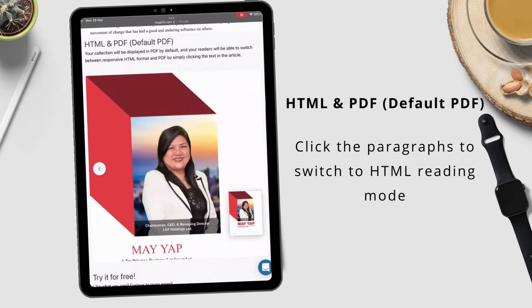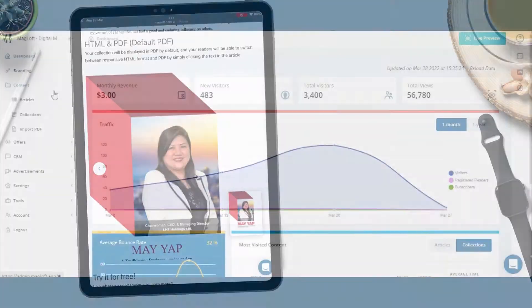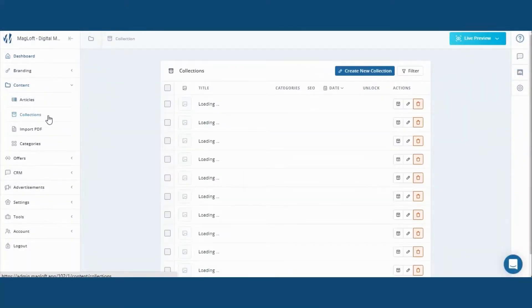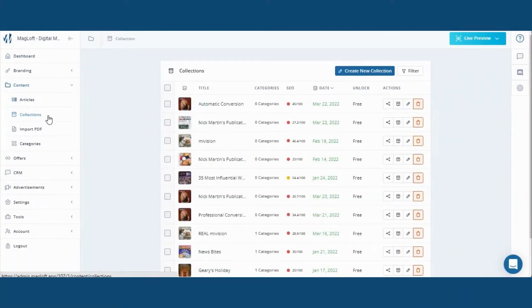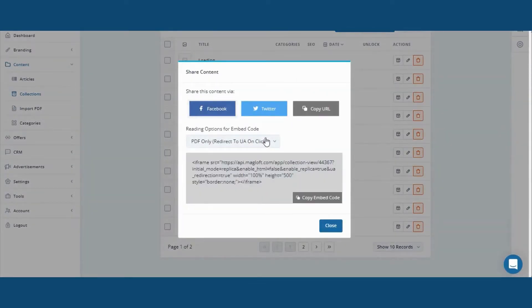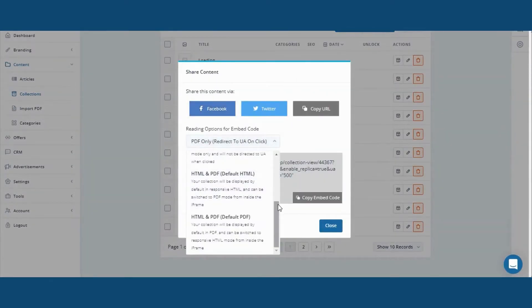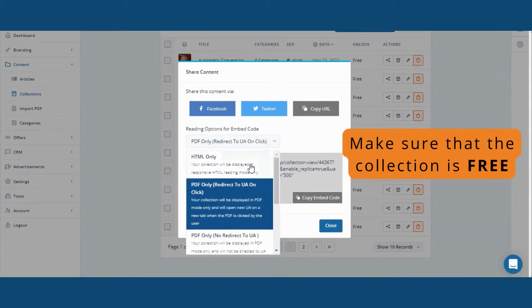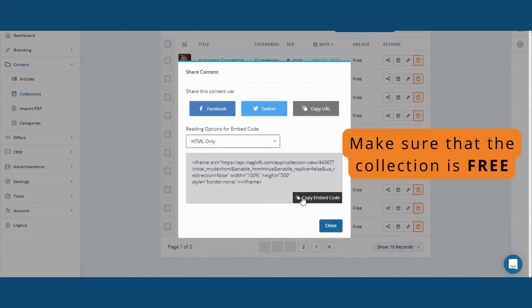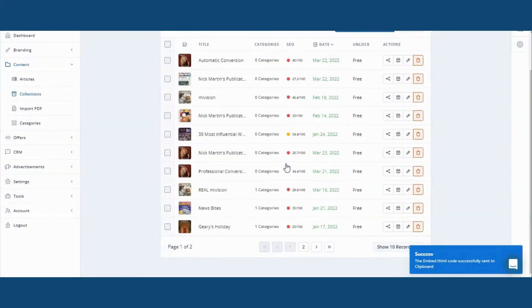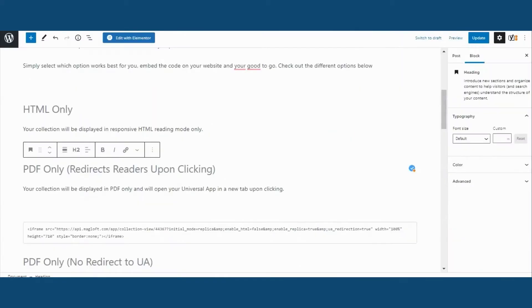Let me show you where you can copy the embed code from your admin page. To embed your collections, go to your collections page. Click on the share icon and you will find the embedded code of your collection. Simply select which option works best for you and copy the code.